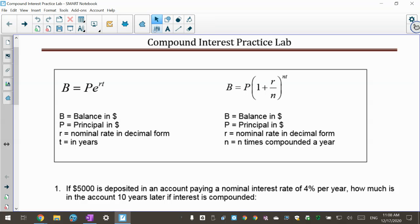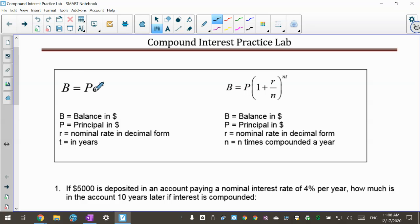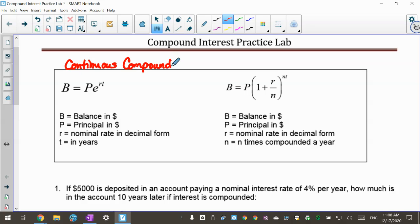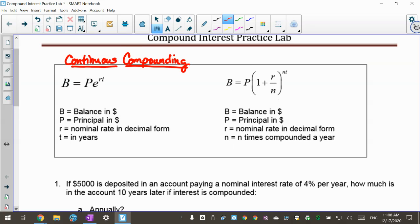The other formula is the continuous formula — I like to call it the PERT formula because that reminds me of PERT shampoo. This is the balance equals the principal E to the RT. E stands for continuous, so this is a continuous compounding formula — it compounds every minute, every second of every day. This is actually the most you could ever compound.